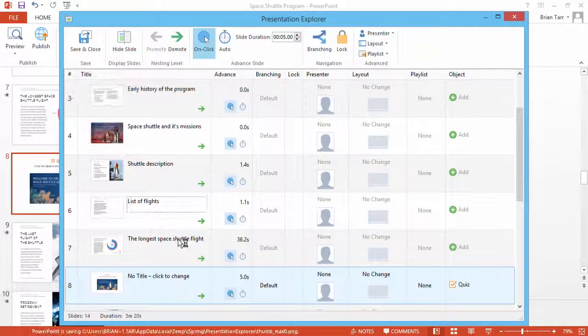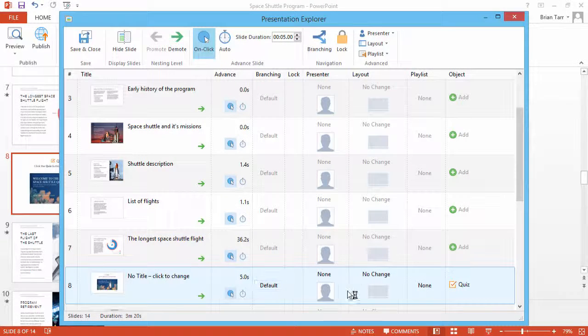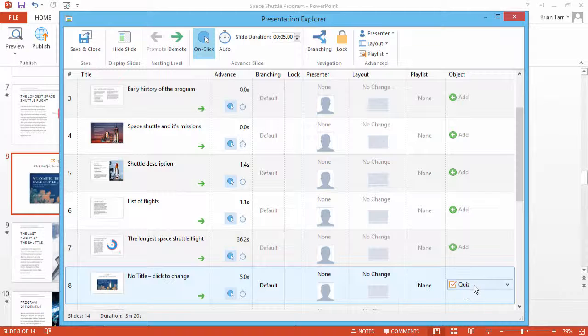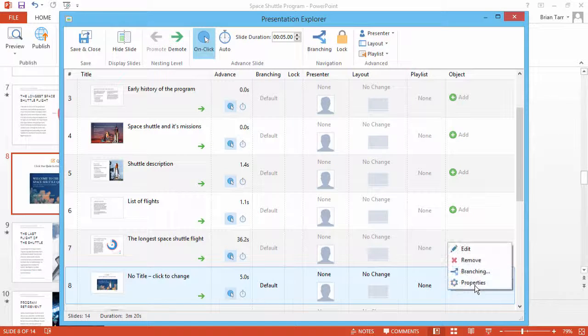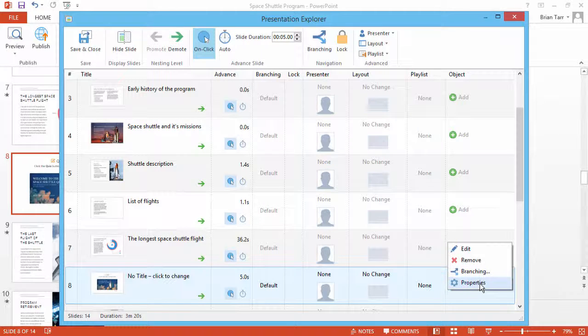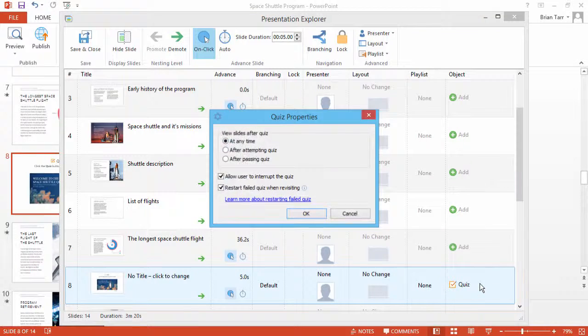As you can see in this column, here's the slide containing the quiz. From this dropdown menu, click Properties.